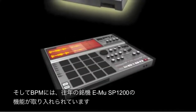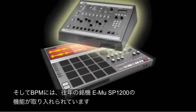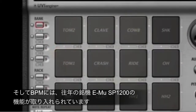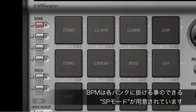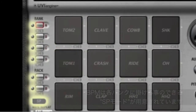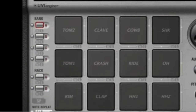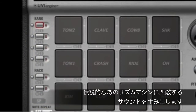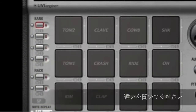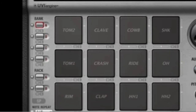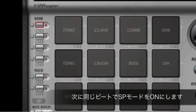Are you a fan of the unique sound of the classic EMU SP1200? BPM's exclusive SP mode faithfully reproduces that edgy sound and beatbox grit of this legendary rhythm machine. Here's a beat — and here's the same beat with SP mode enabled.